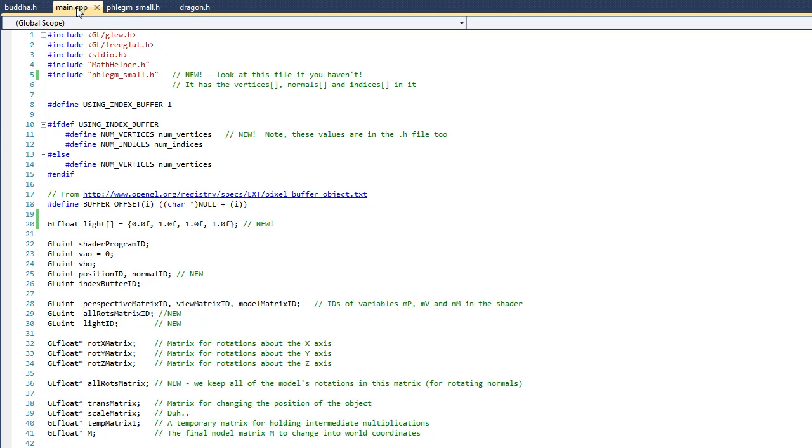But if you drop down to line 36, you can see that we've got this variable called allRots_matrix. And this is going to be used to hold all of the rotation information for the model. So in other words, it's really going to be a combination of the rotX_matrix, the rotY_matrix, and the rotZ_matrix. Now you may be asking yourself why we have to do that. Well, when it comes time to rotate the normals, we don't want to include the translation information at the same time. We only want those normals to be affected by the rotations.